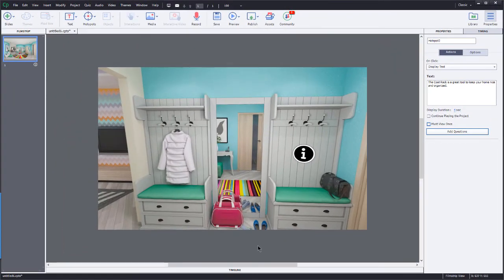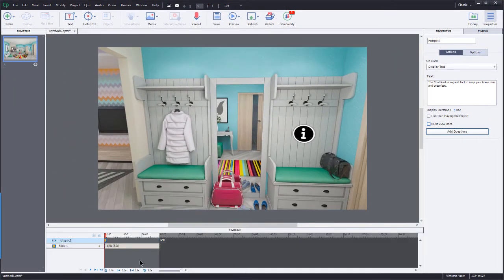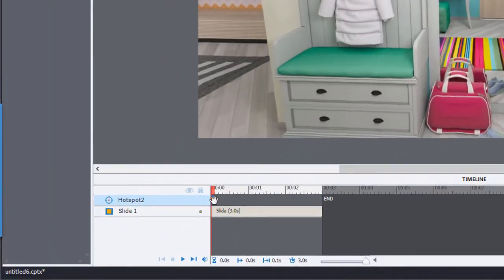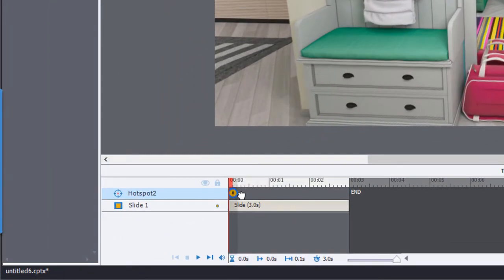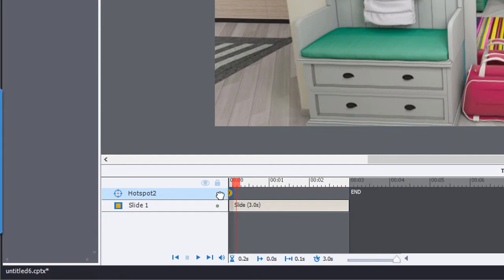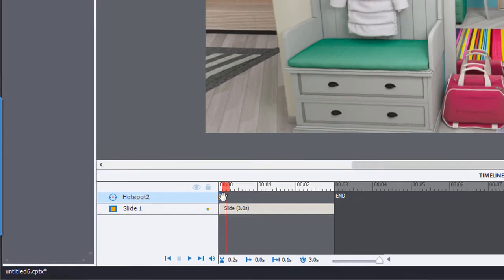And then we're going to take a look here at the timeline. So yes, indeed, here is my hotspot. And if I move it out just a touch, you can see that it does have a little pause button on it. So it will pause this timeline. I'm just going to move it back to the very beginning.